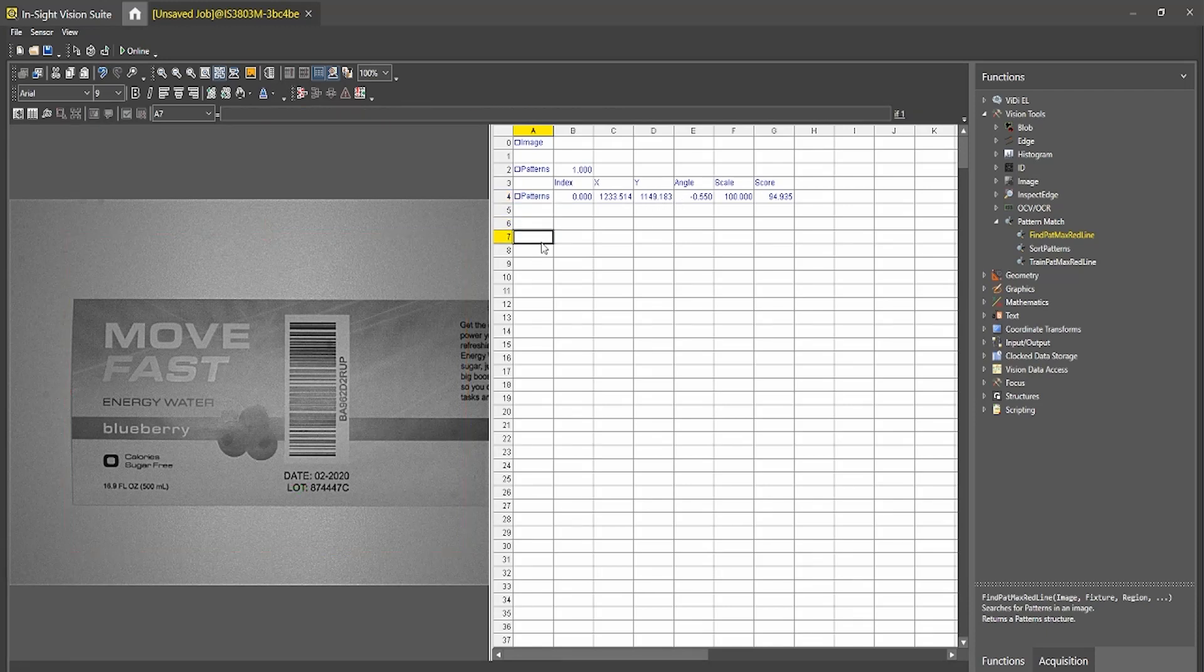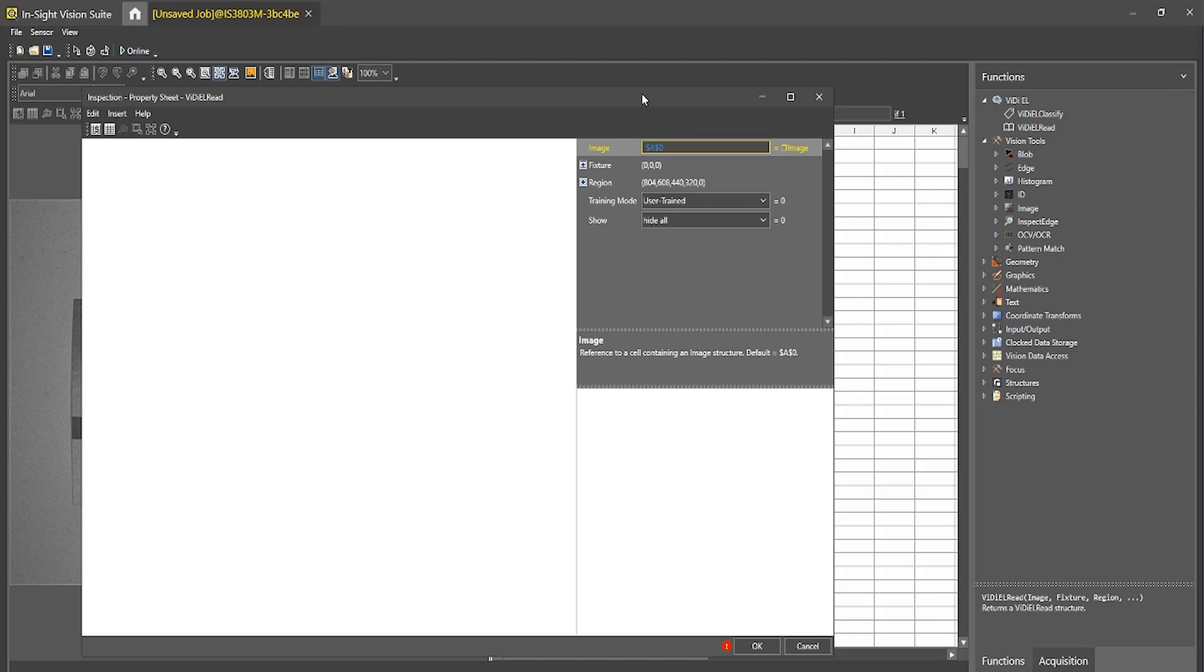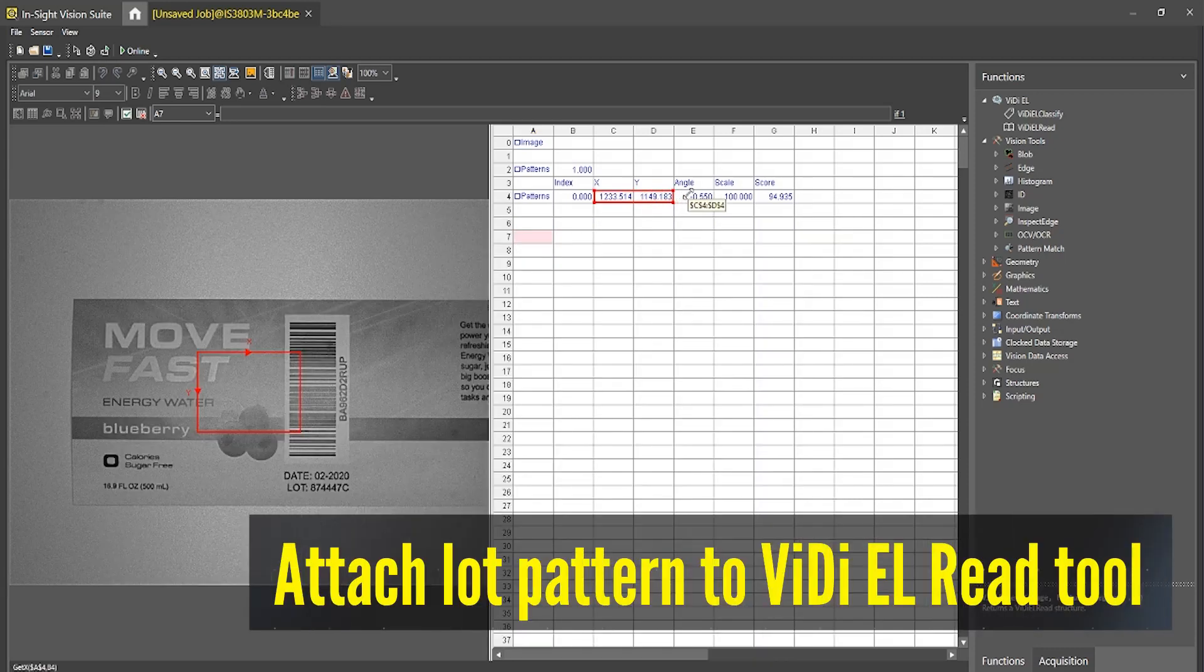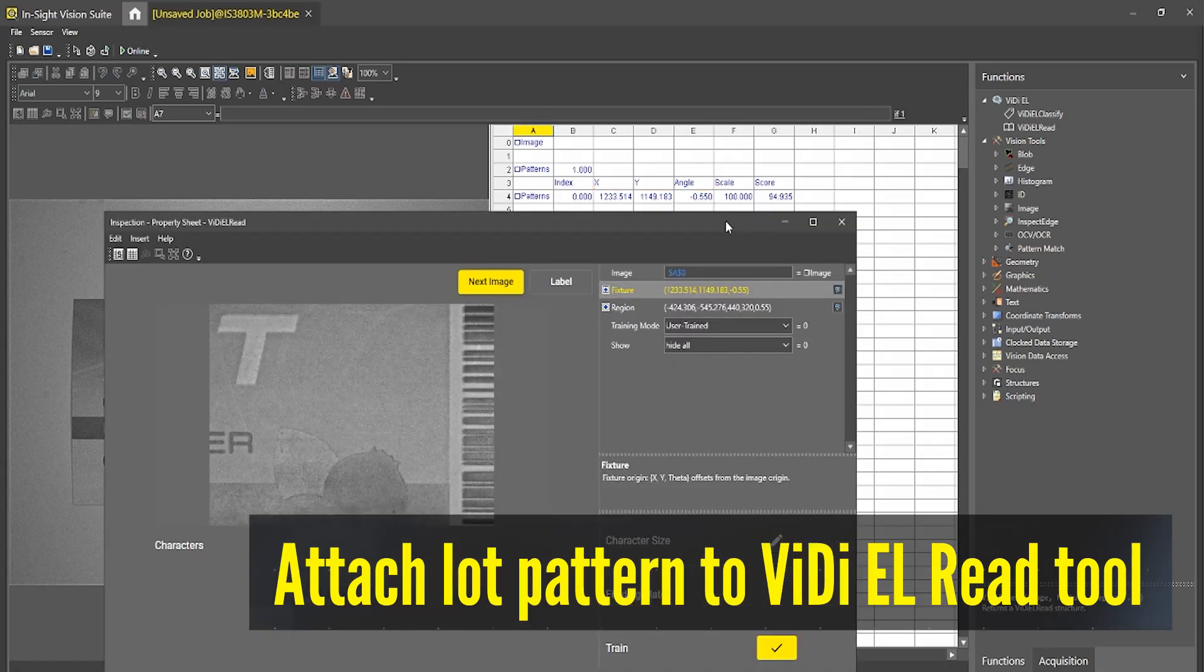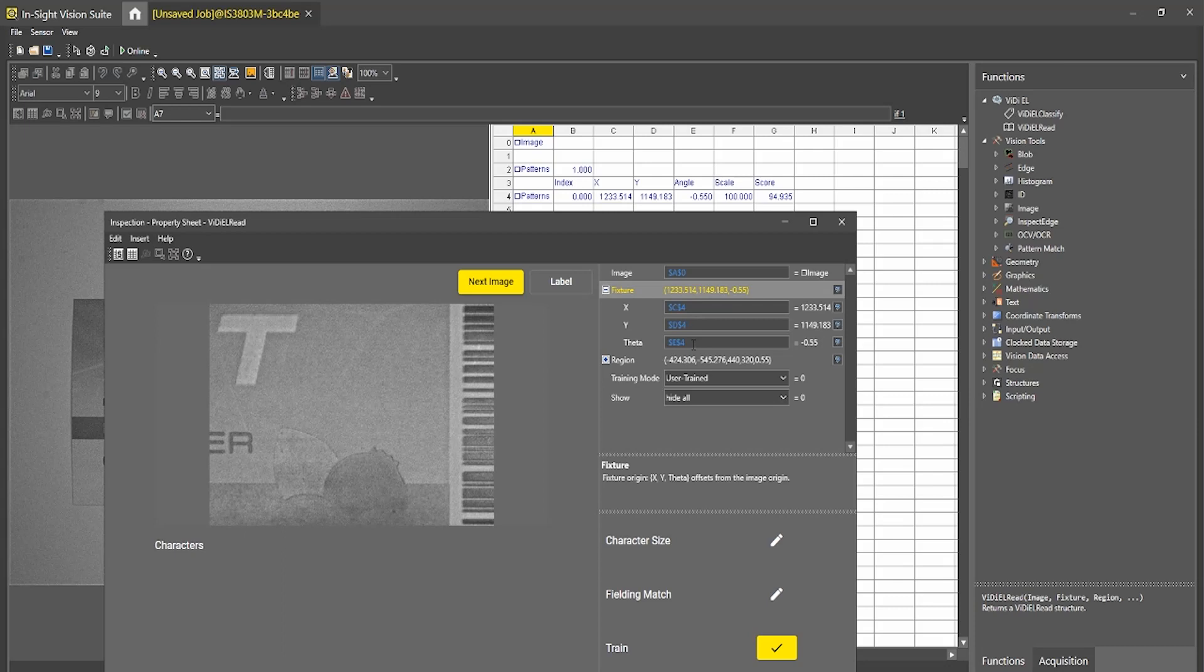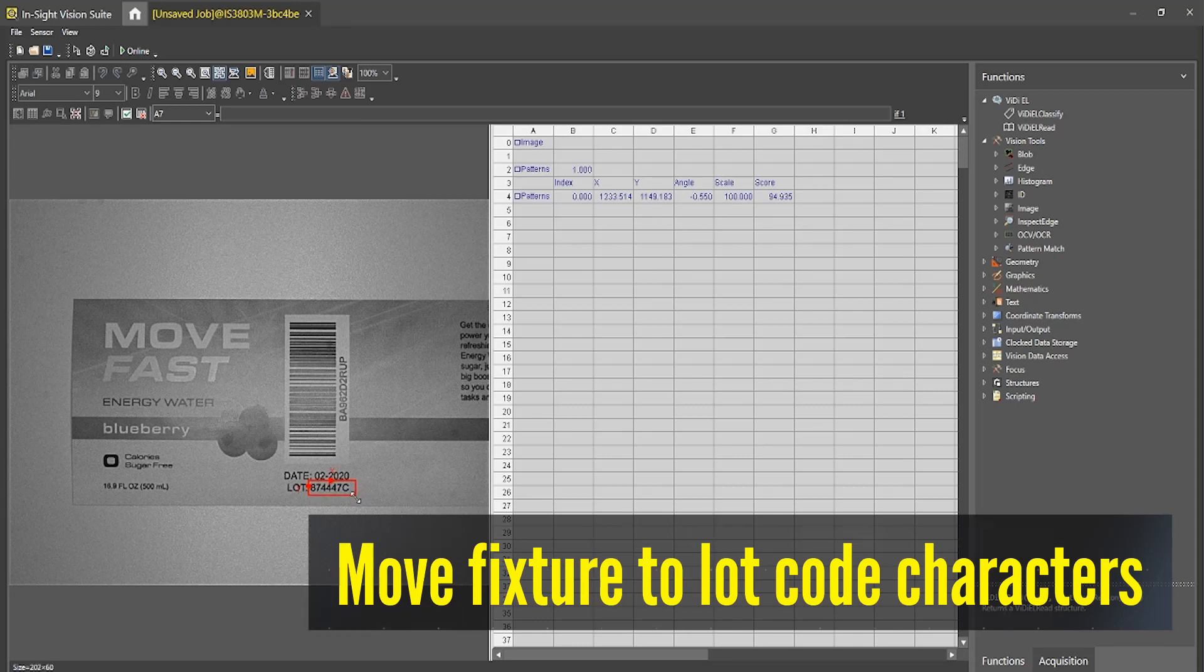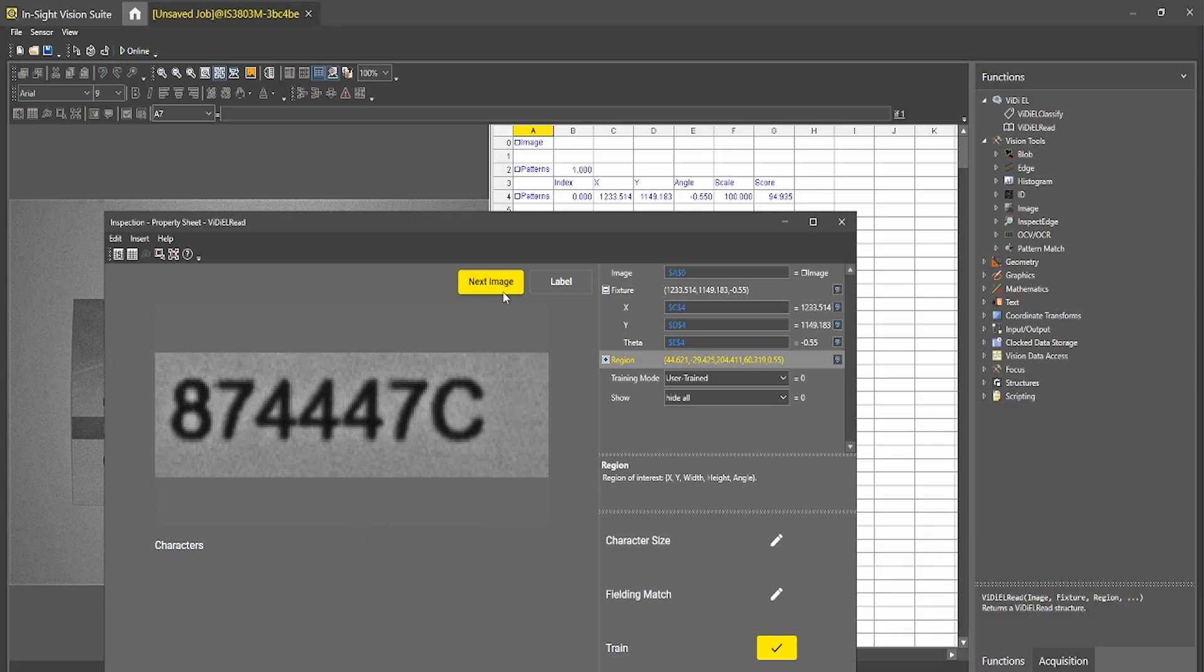So now that we have our fixture set up, what I want to do is move into our VidiEL read tool. So I will select that now. And from last time, we have that fixture. So I will select the fixture, select the XY angle of that find pattern and press enter. And what that does is ties the movement of that lot pattern to this tool. So you have XY theta. And if I change my region and adjust it so it is just to the right of the word lot, you'll see that we get these characters here.